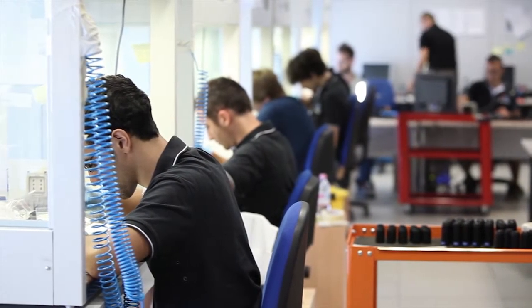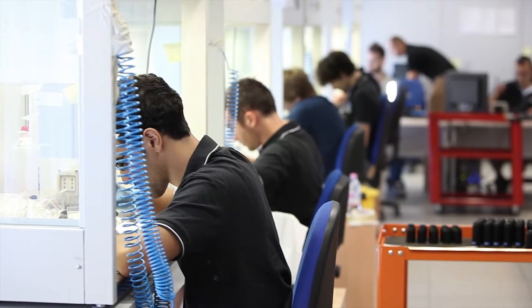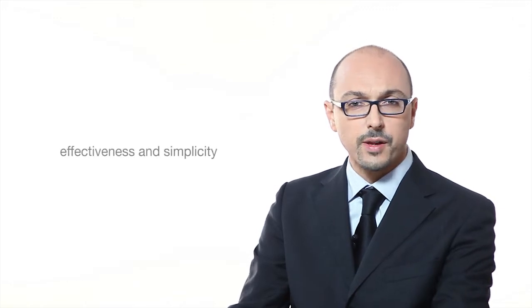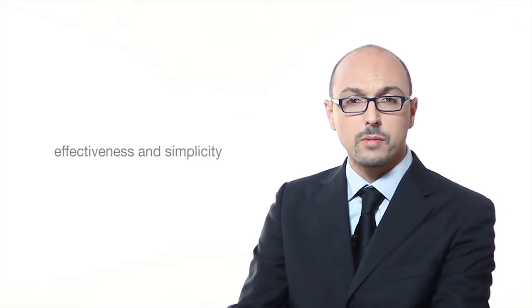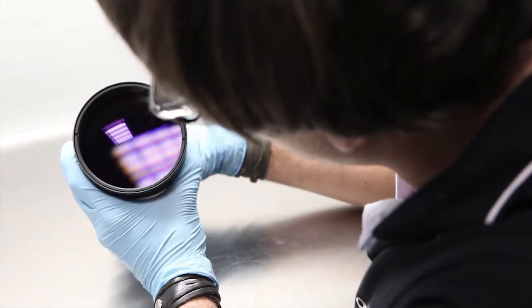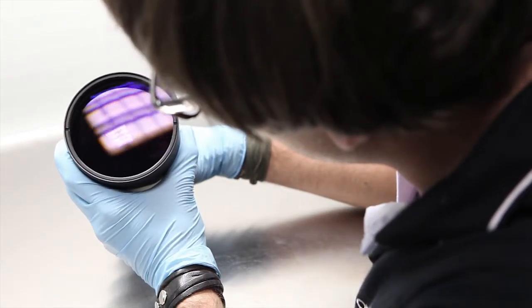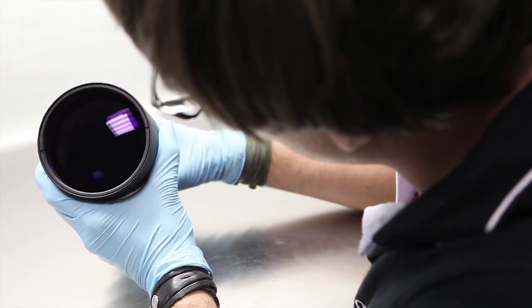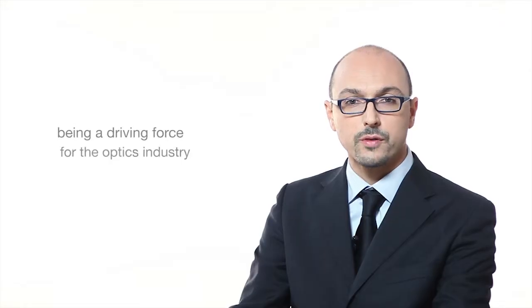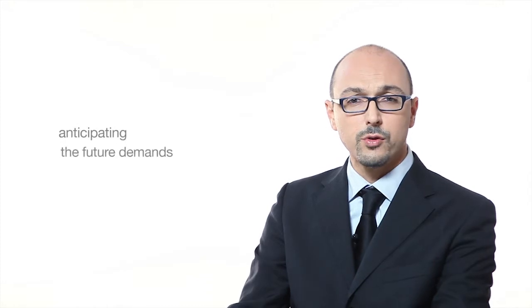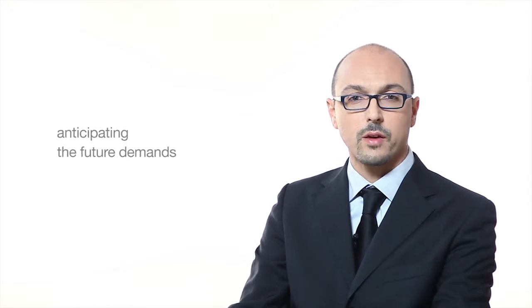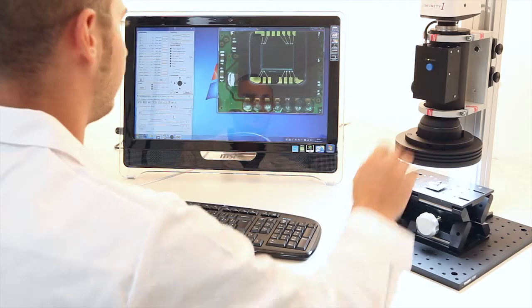We founded Opt Engineering in 2002 to develop and manufacture industrial optics. We wanted to bring more effectiveness and simplicity to the machine vision market with our passion, ideas, and methods. Our goal is to be a driving force for the optics industry by anticipating the future demands of this technology.